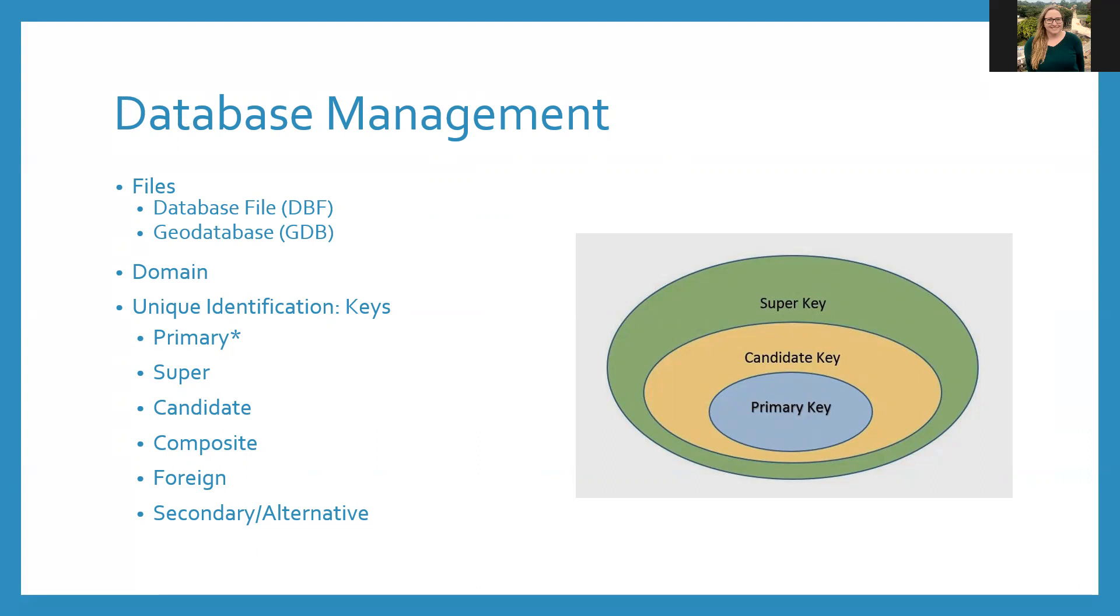Foreign keys are the field in another table that matches with the one that you have. Using the example from earlier, if you have a table of Tennessee counties with population data as the main table, the primary key is the county name field, and the foreign key is the county name field from the Tennessee county tree density table.